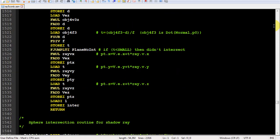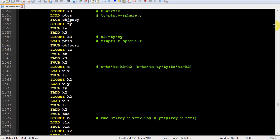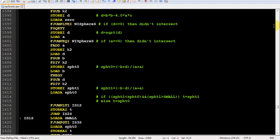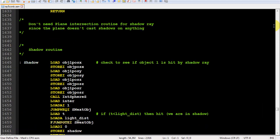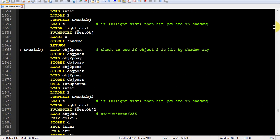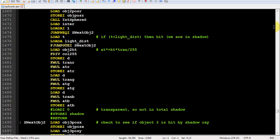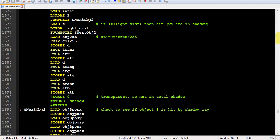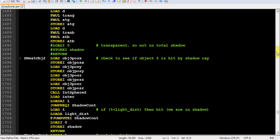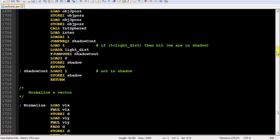Here's the new refraction routine. The shadow routine had to be modified to consider light attenuation by a transparent object.